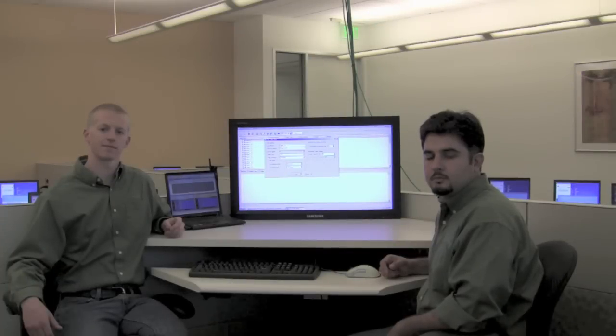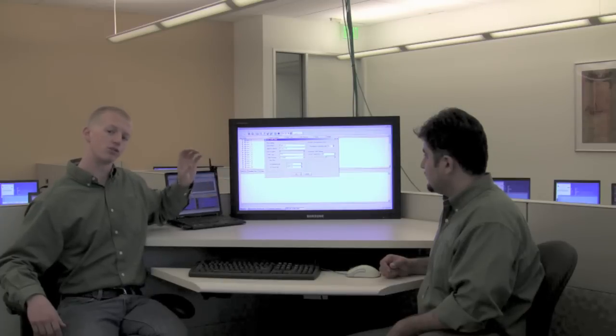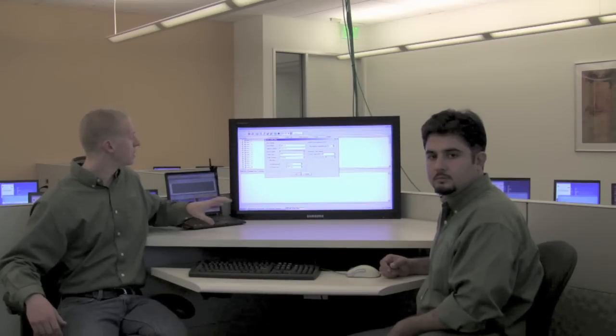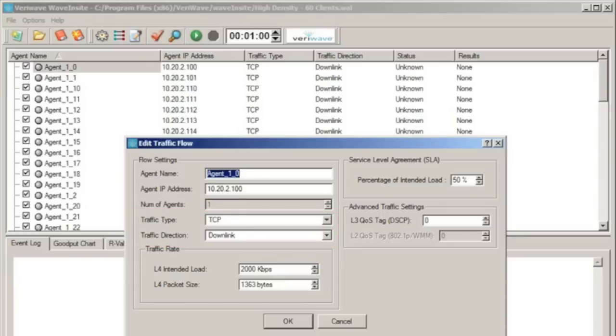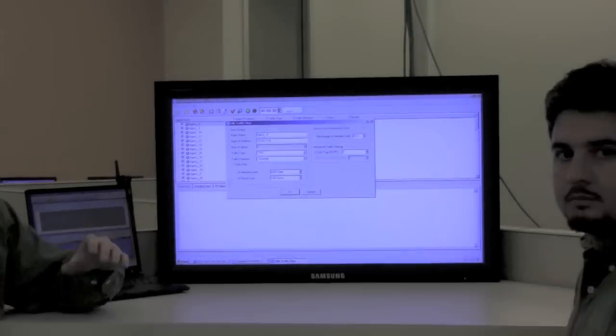We're using VerWave's Wave Insight console application to drive traffic from their WT90 chassis down to VerWave Wave agents running on the end-user PCs. We're using a TCP traffic load in the downstream direction with an intended load of 2 Mbps. We've also set up an SLA stating that if any client falls below 50% of the intended load — that's 1 Mbps — they have failed the test.